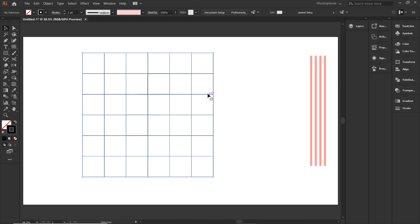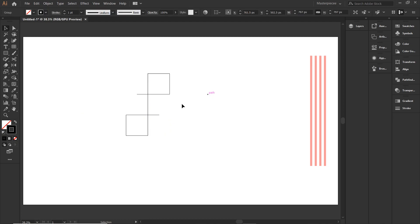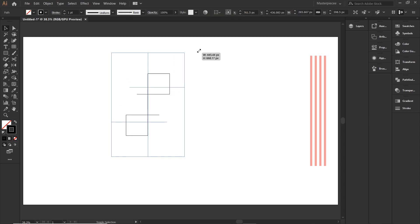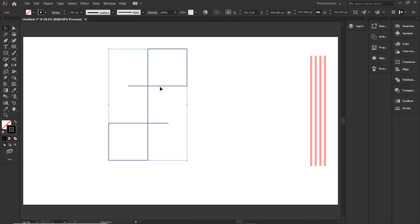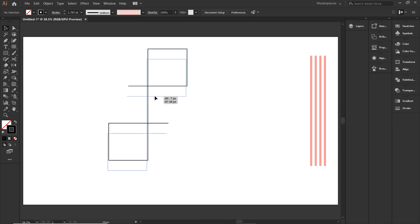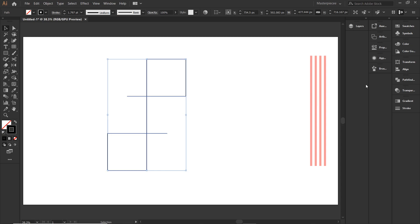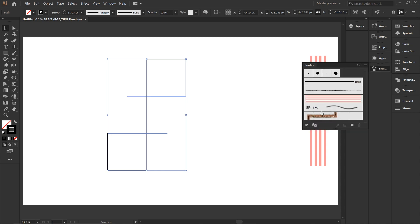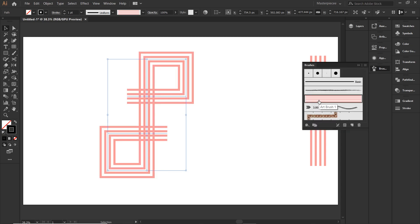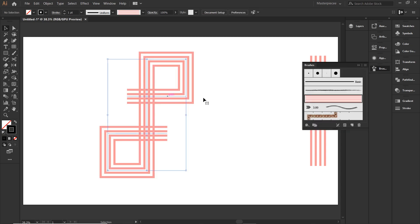Well, we don't need the grid anymore. So, go ahead and remove the grid. Let's get rid of it. Open your brush panel and simply click on the pattern we created earlier.